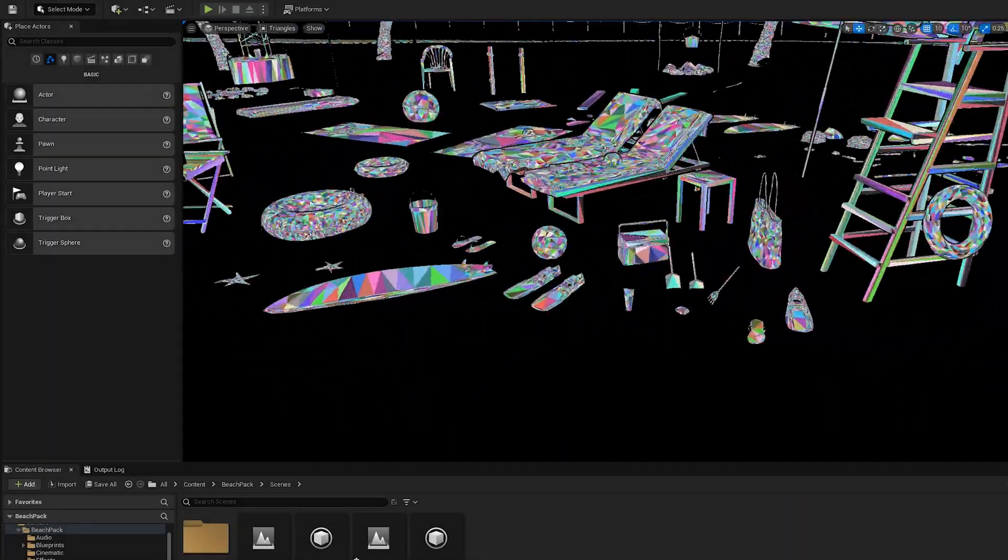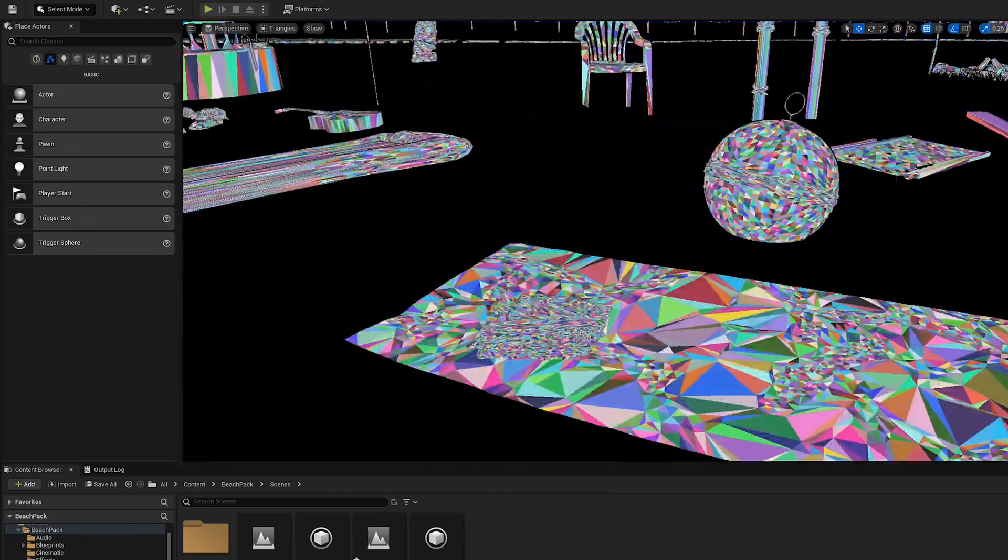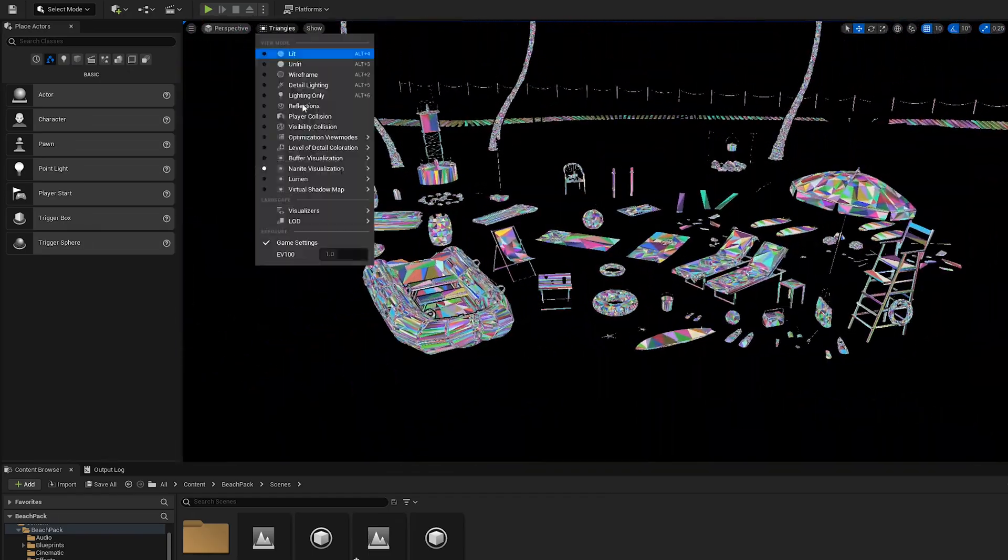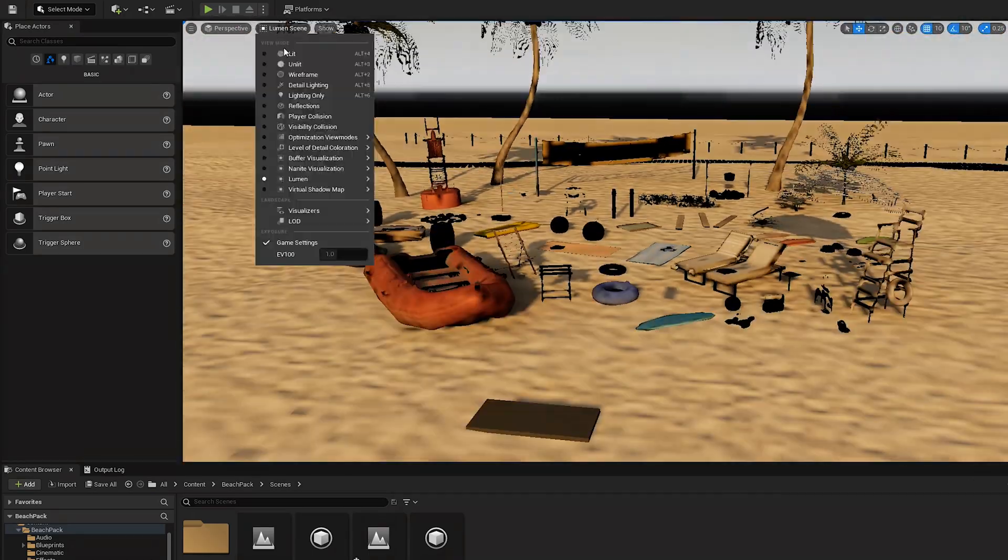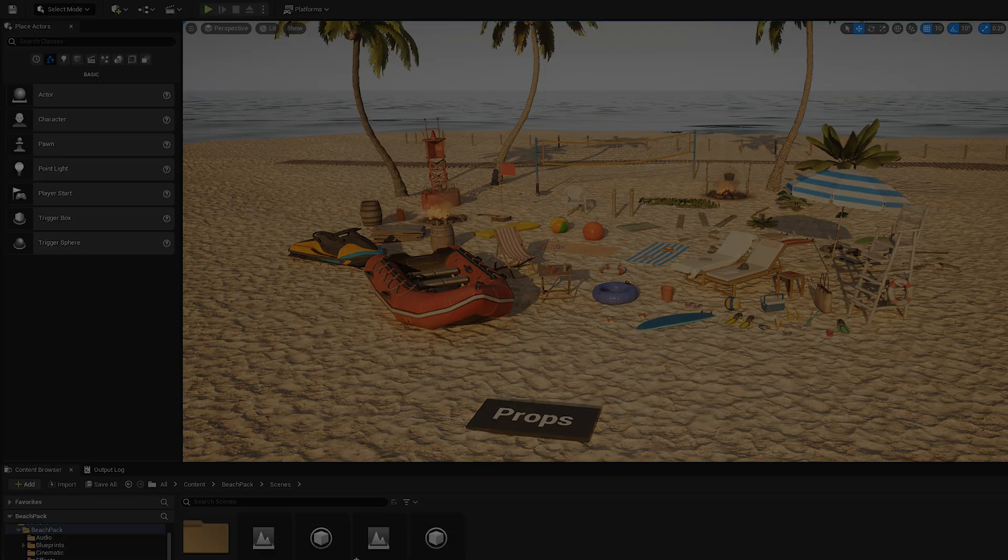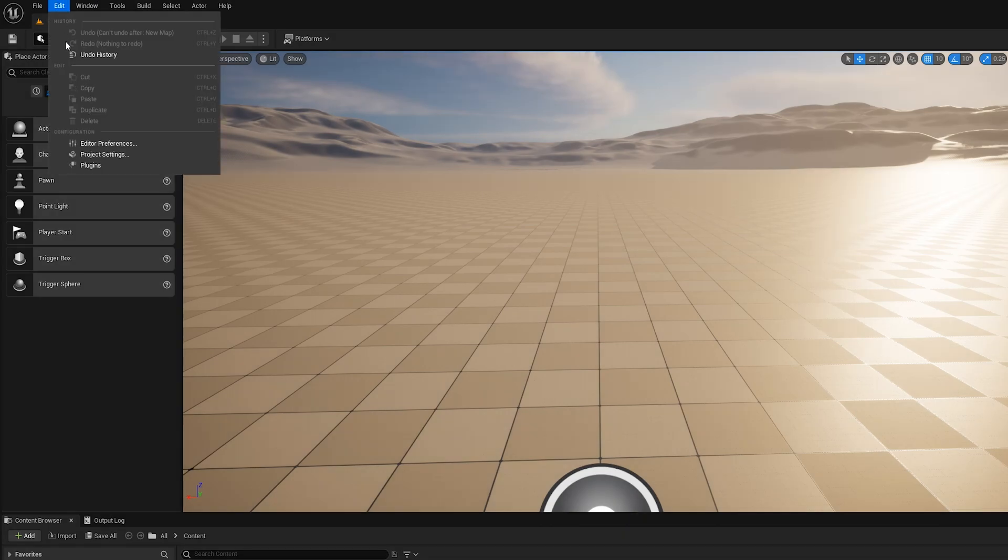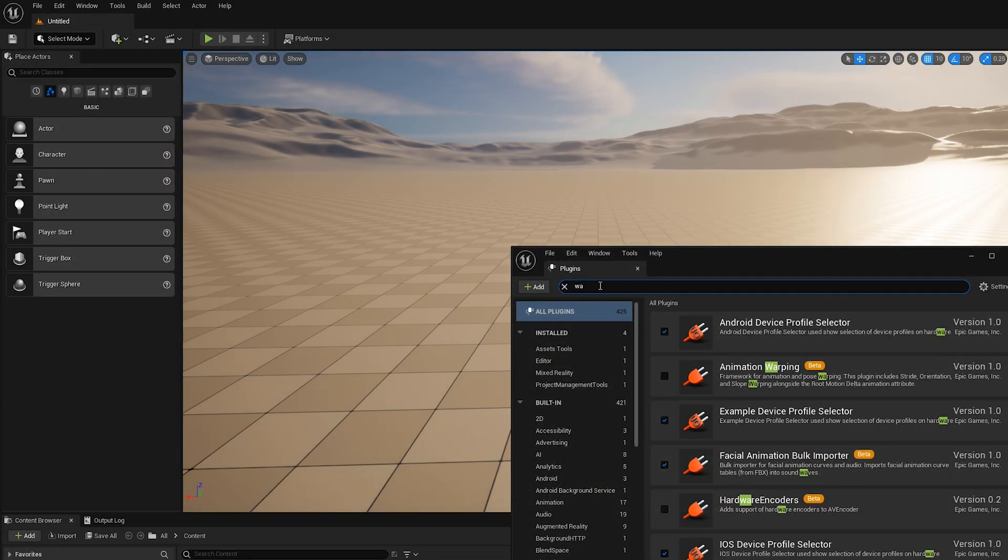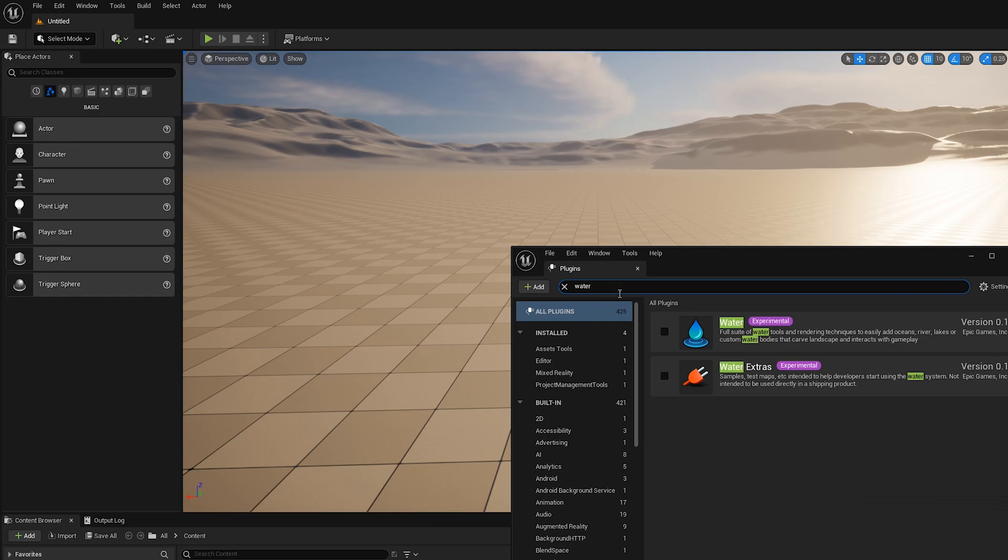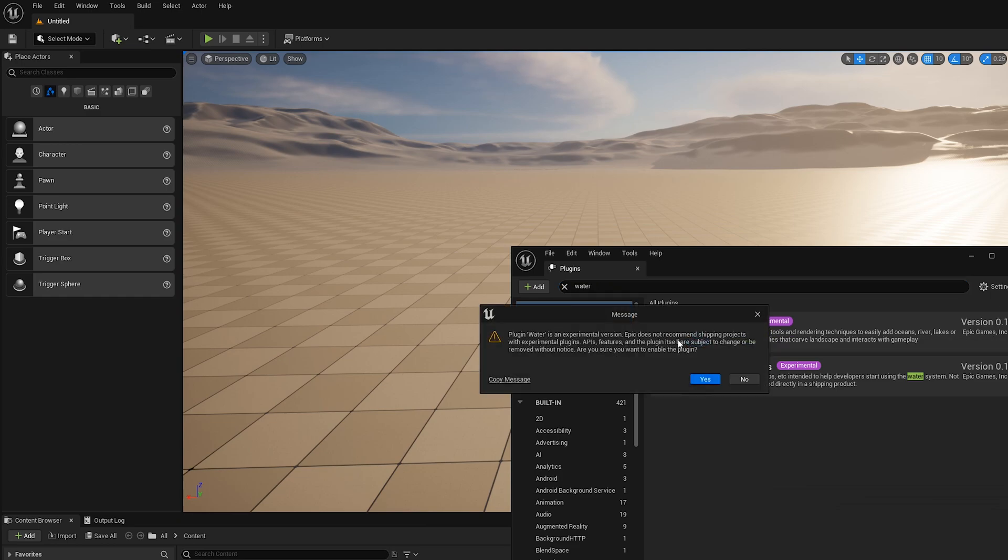This pack supports features of Unreal Engine 5 like Nanite and Lumen. To use this pack, you will have to enable the water plugin, so make sure you enable it before you import the pack.